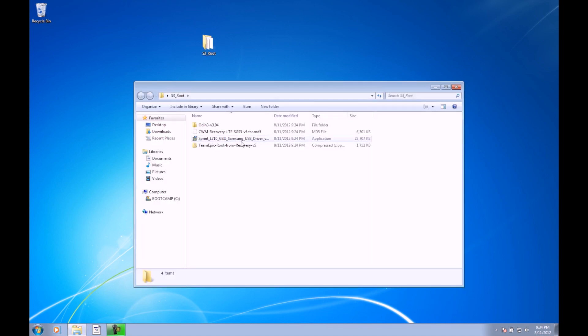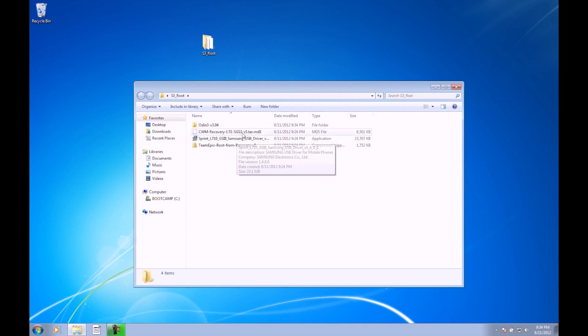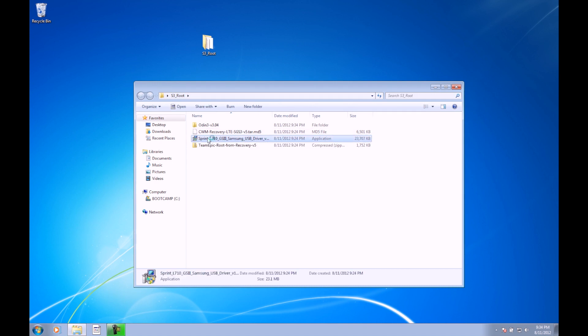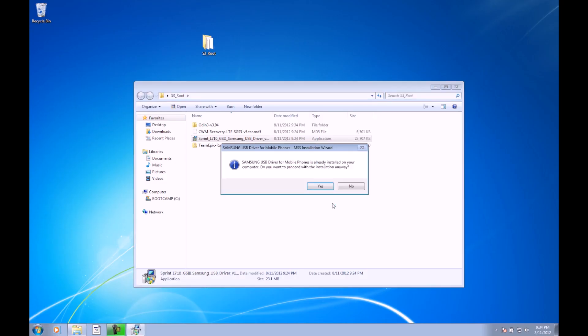Inside we have this Sprint L710 file. This is an exe file. We can go ahead and double-click on this. These are the drivers in order to connect the phone to the computer. So just go ahead and click yes. It says that I've already installed them, but for you, make sure you go through and continue with the installation of the drivers. Once you have those drivers installed, we can go ahead and plug in the phone.